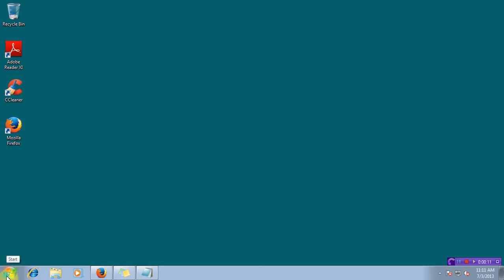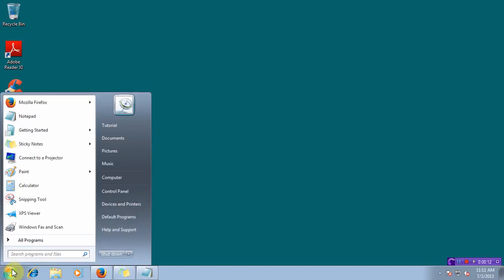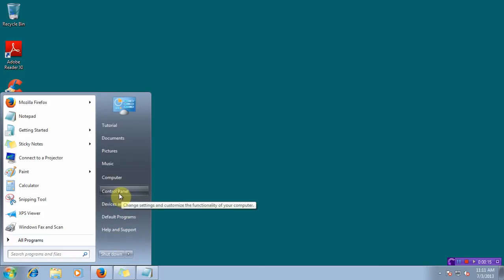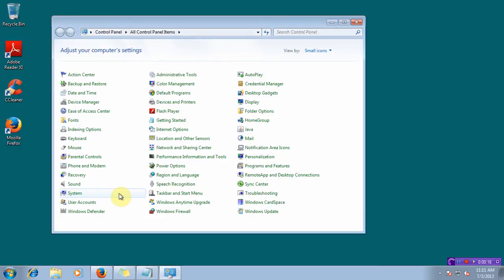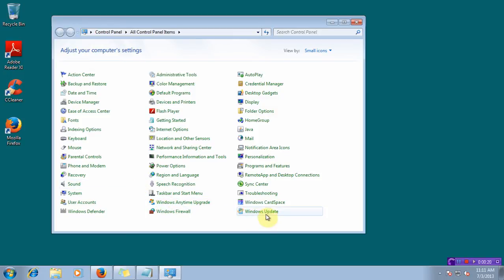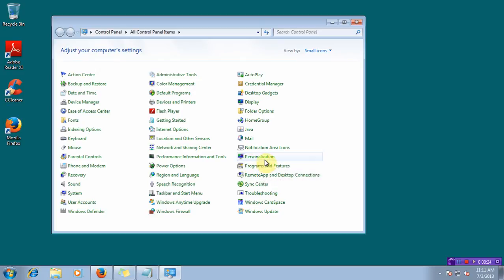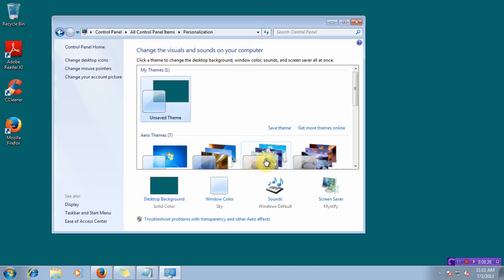Give a click on Start to bring up the Start menu. Click on Control Panel. In the Control Panel, look for the option Personalization. Click on Personalization.